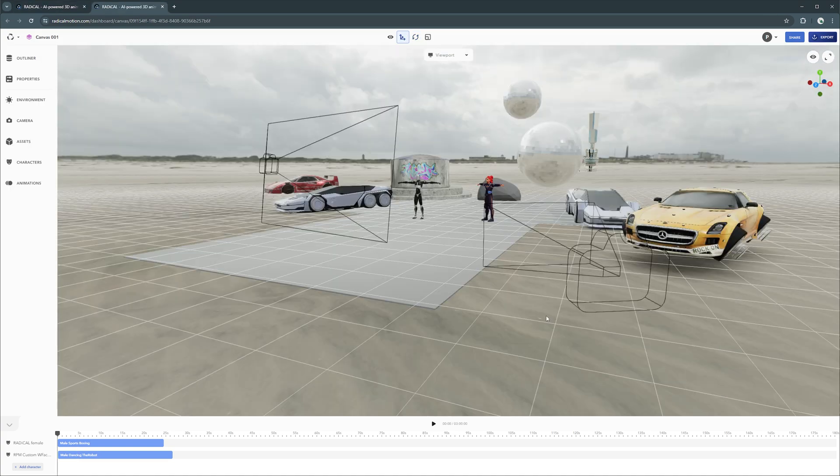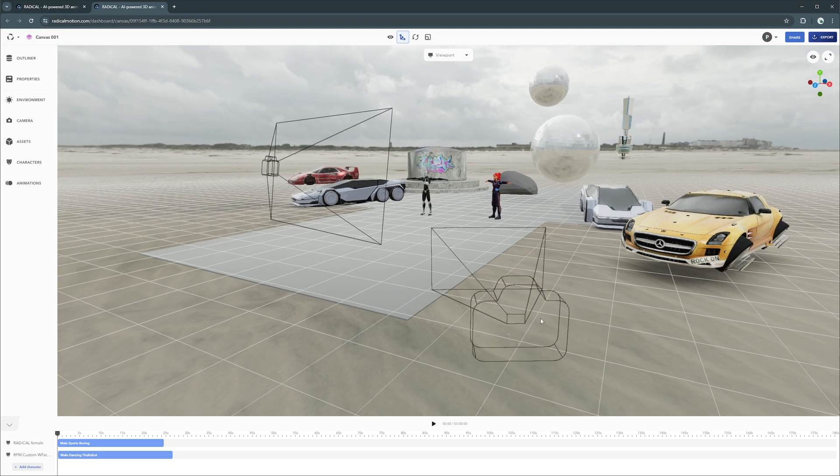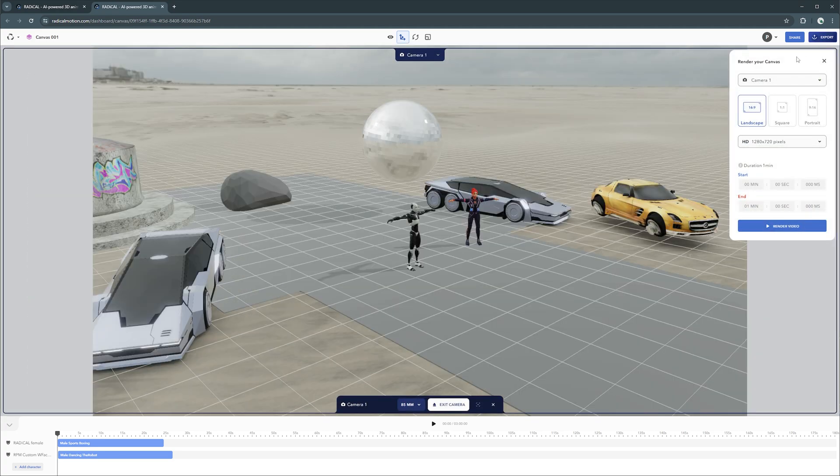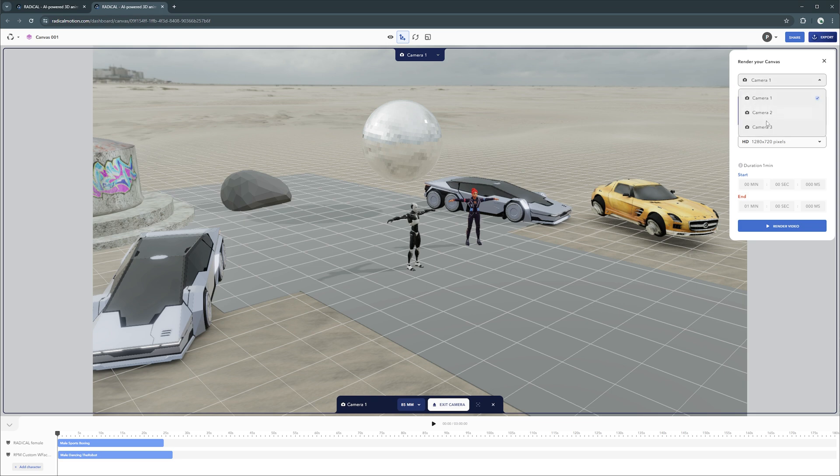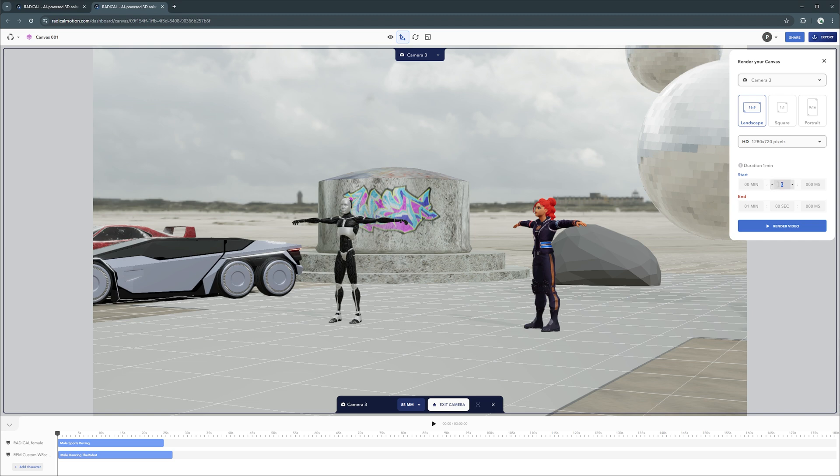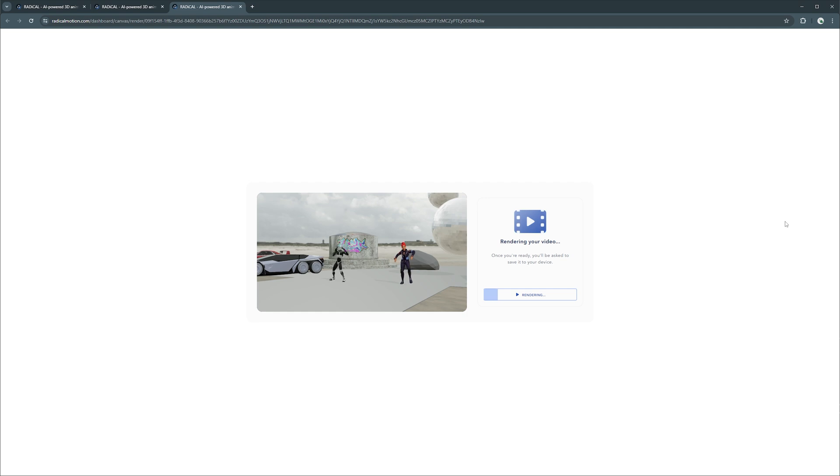Once you're happy with your scene, you can record it to share it with others. Exporting an MP4 clip from your canvas is simple. Select your camera, set the aspect ratio and resolution, and adjust your timeline so it fits your animation length. Then, press the export button. The video will take some time to render, but when it's done, you have the option of downloading to your local drive.